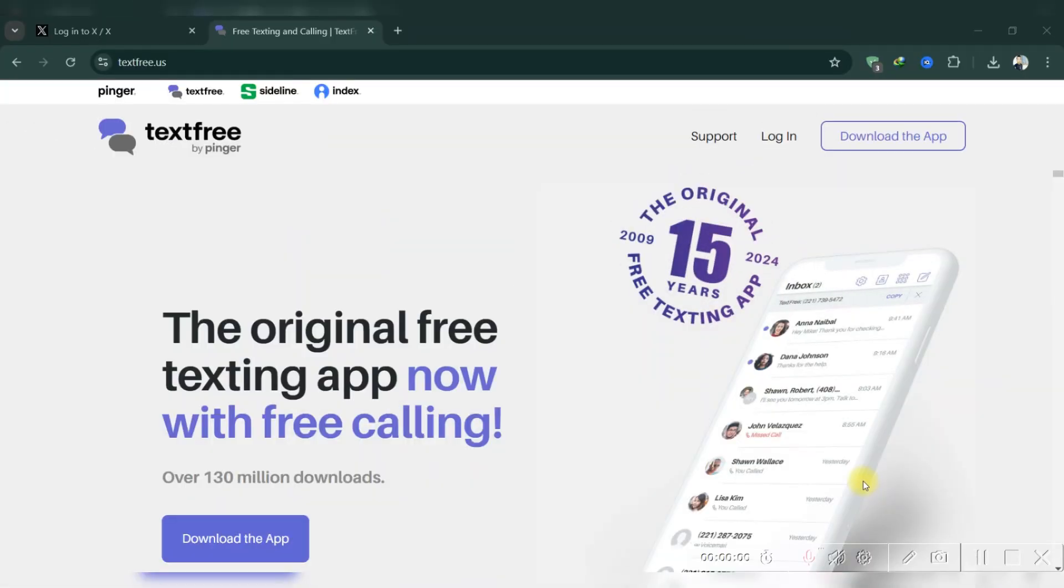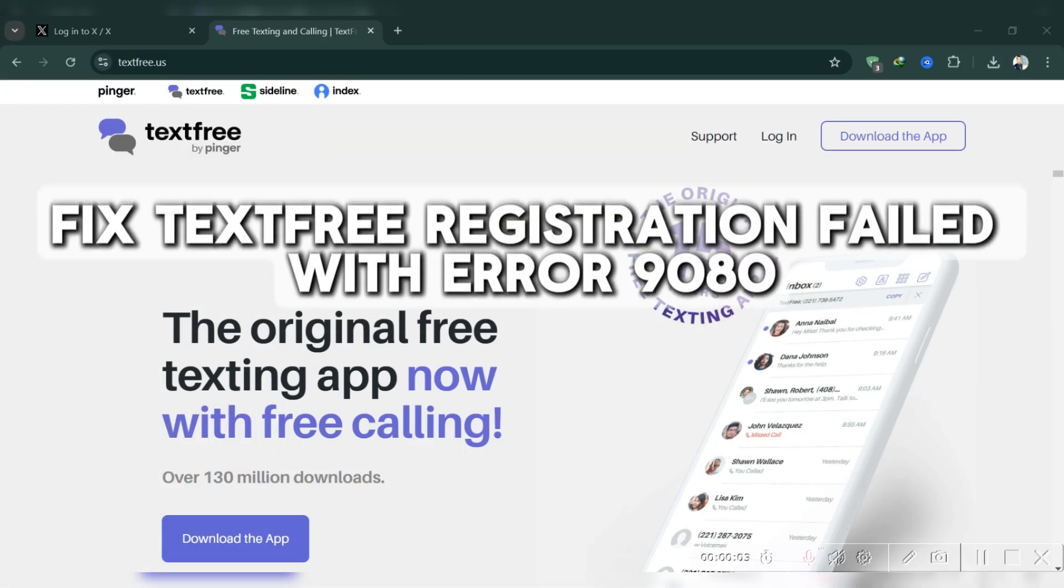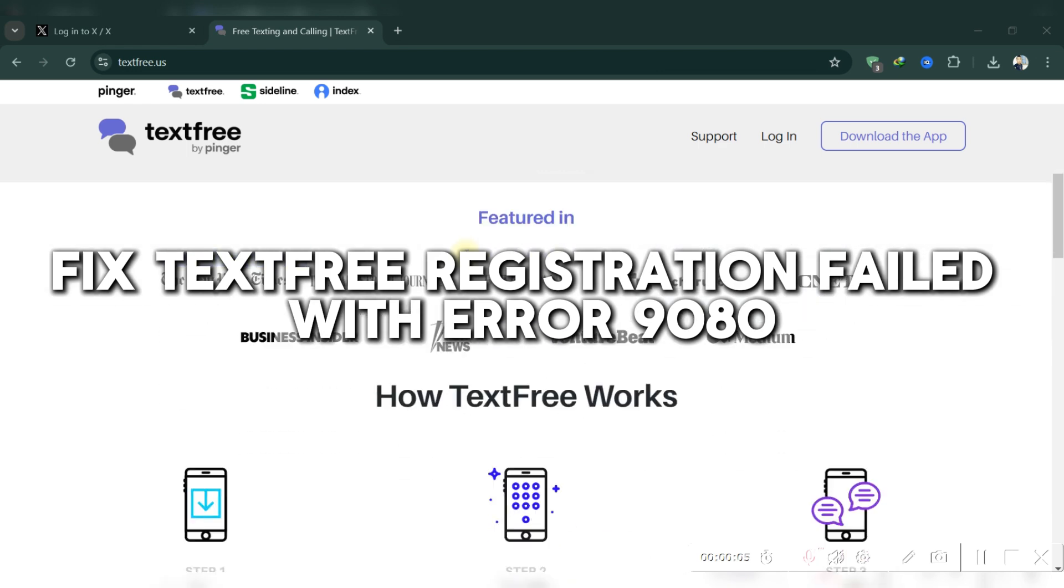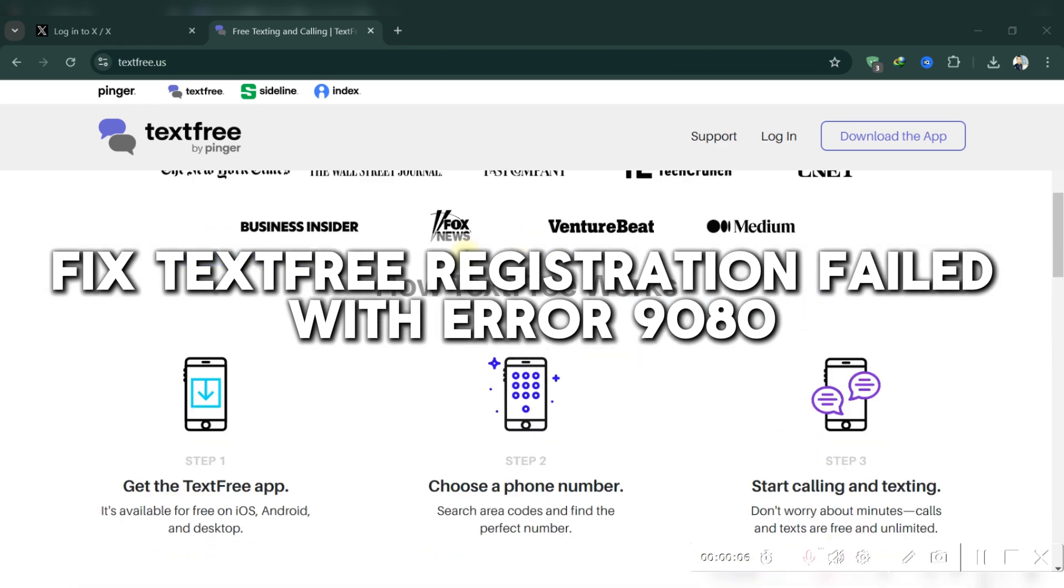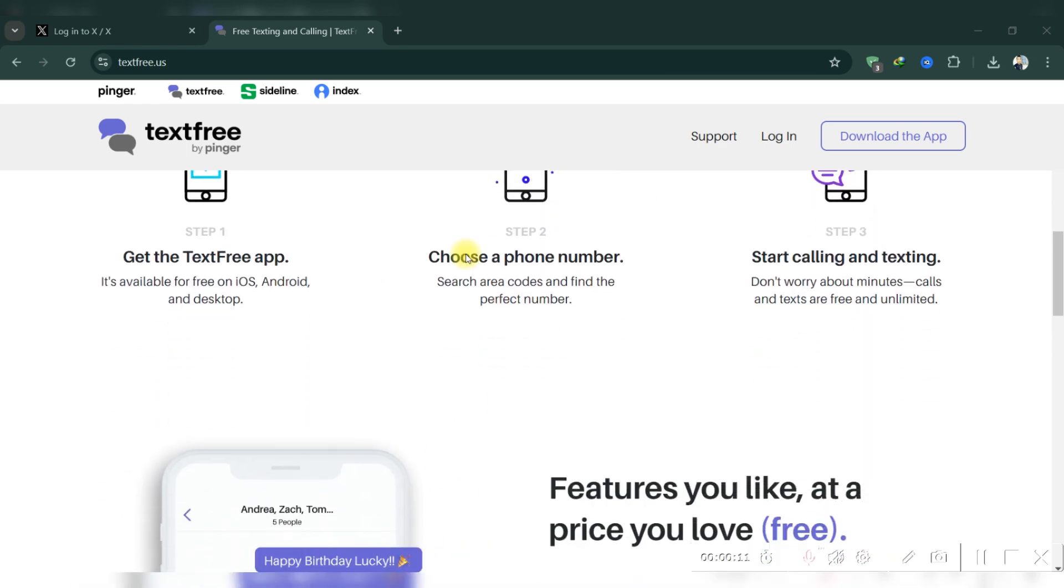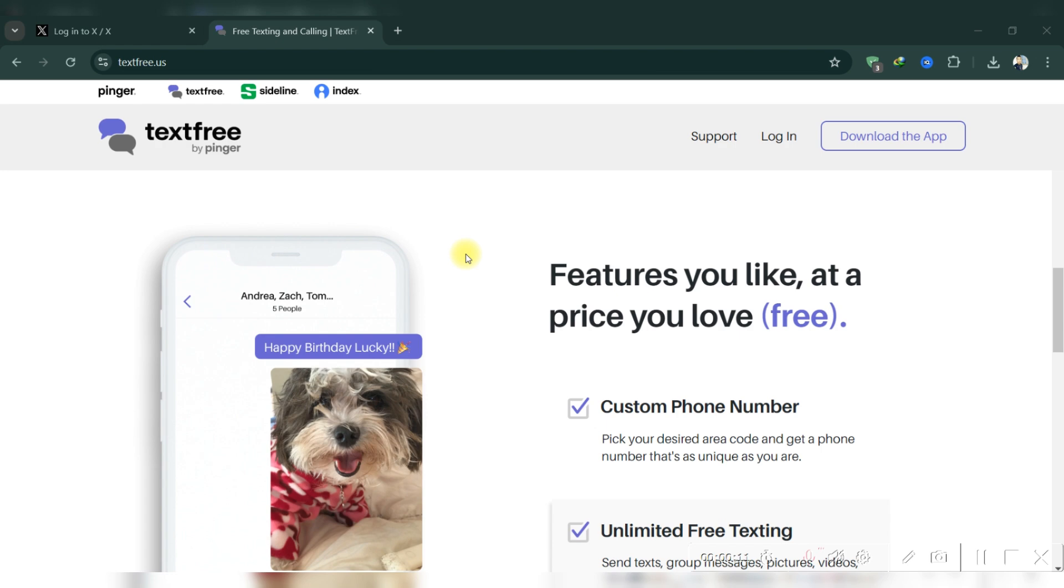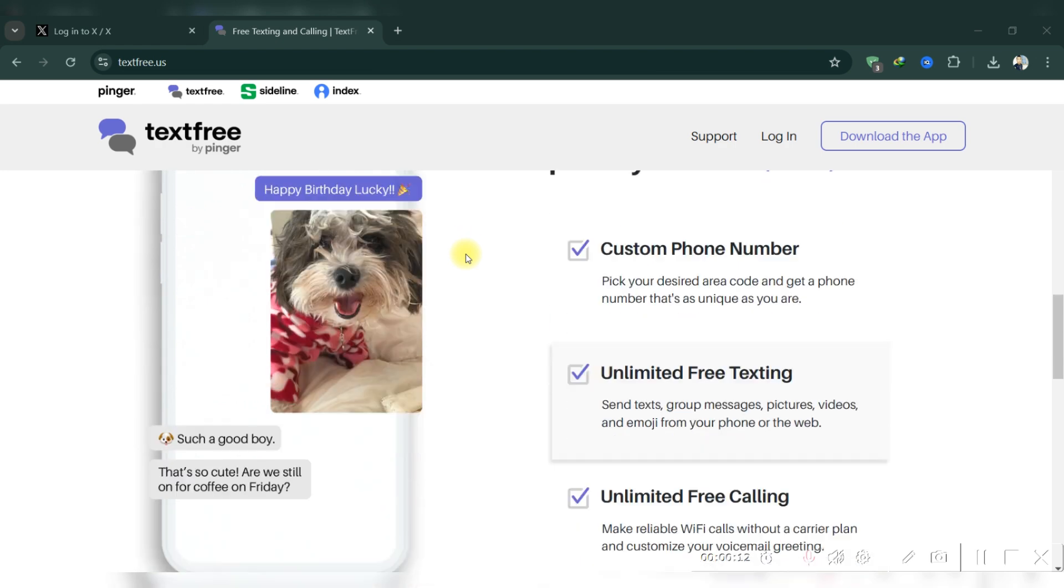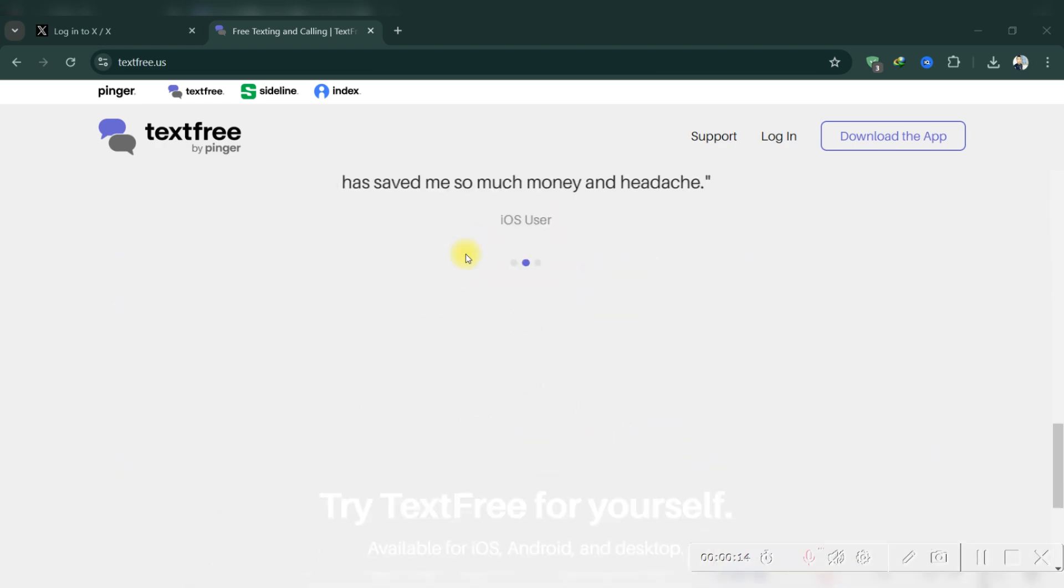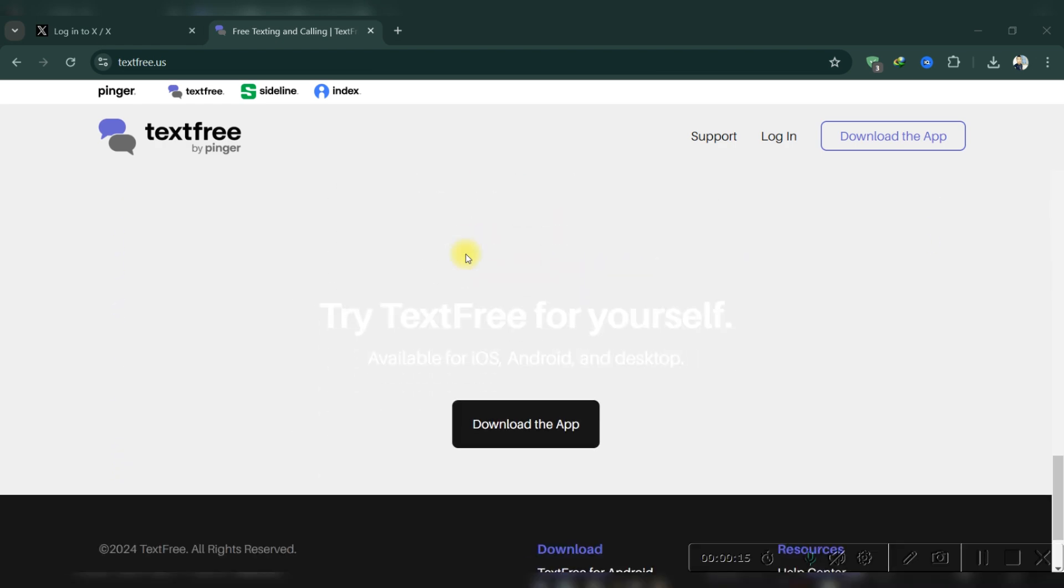Hello guys and welcome back to another tutorial. Today I'll show you how to fix the TextFree registration failed error 9080. So follow along to fix it. You're receiving this error because your device has been flagged for suspicious activity related to account creation.